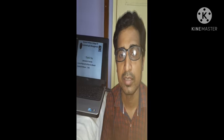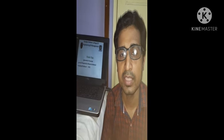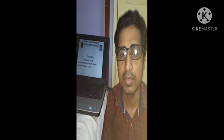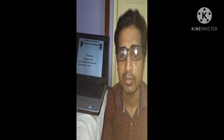If you like my video, please subscribe. Thank you.